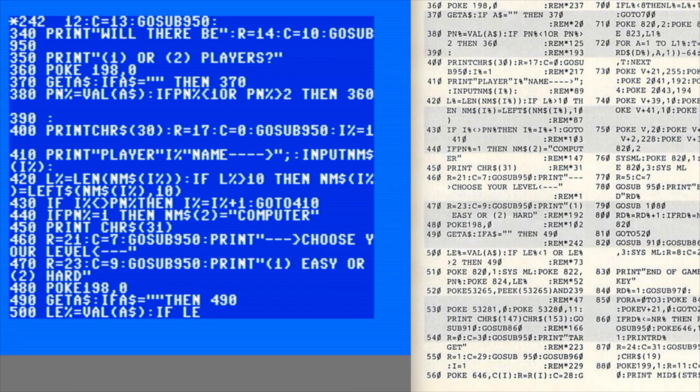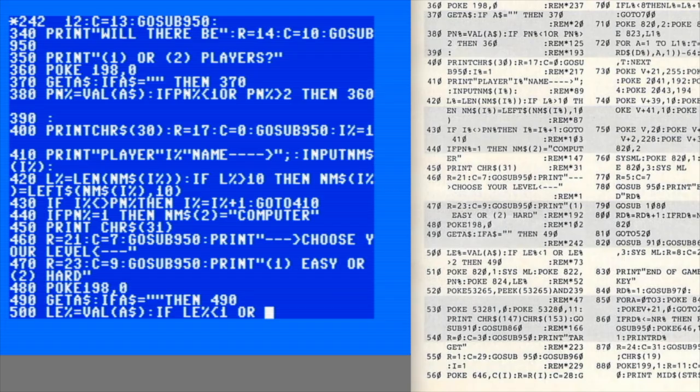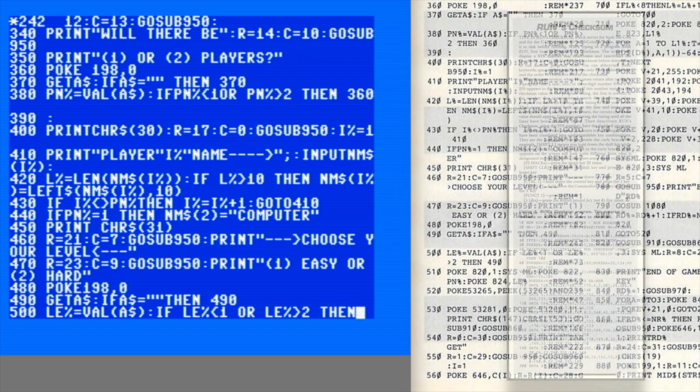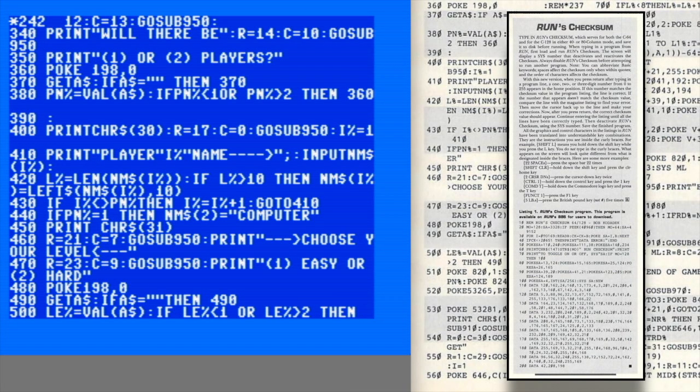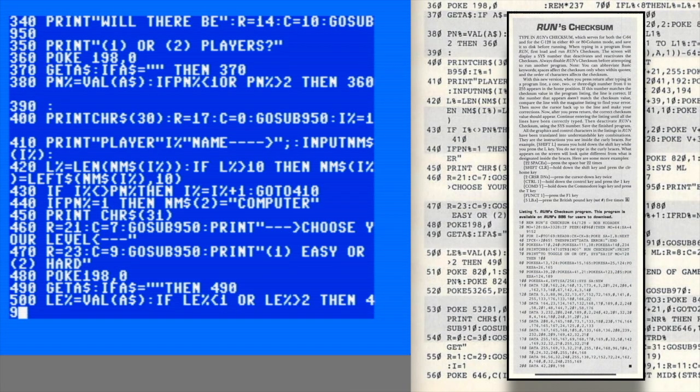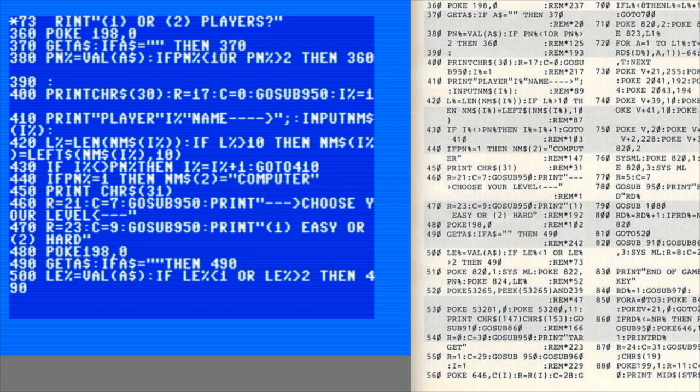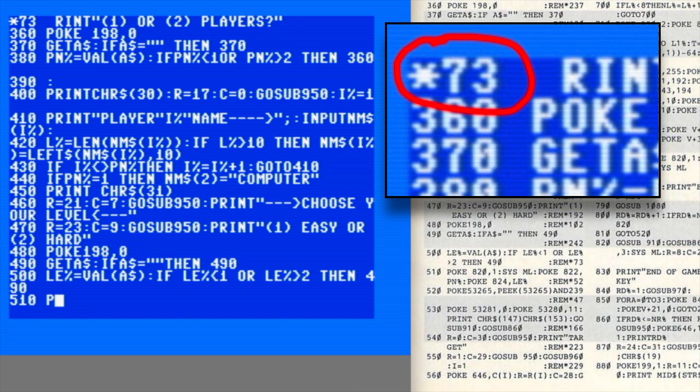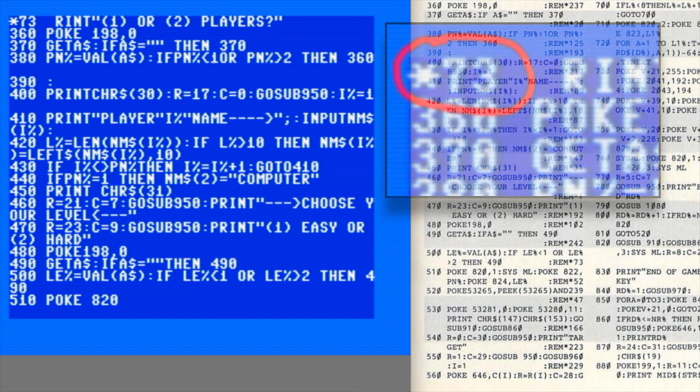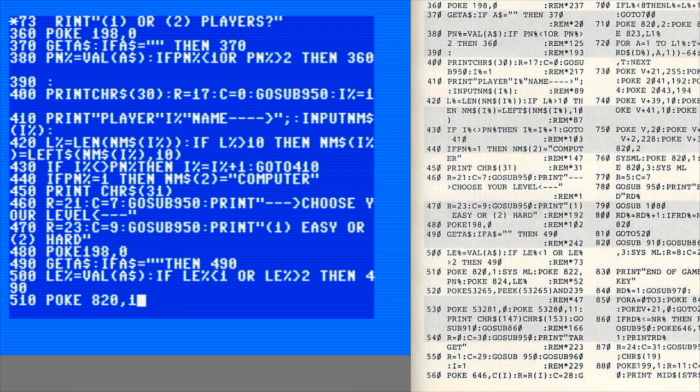Like pretty much every magazine back then, Run had a proofreader utility to help readers enter their programs without errors. Run simply calls theirs Run's Checksum, and it works exactly as you'd expect. Once it's running, it stays resident in memory and outputs a small checksum value after each line you enter.